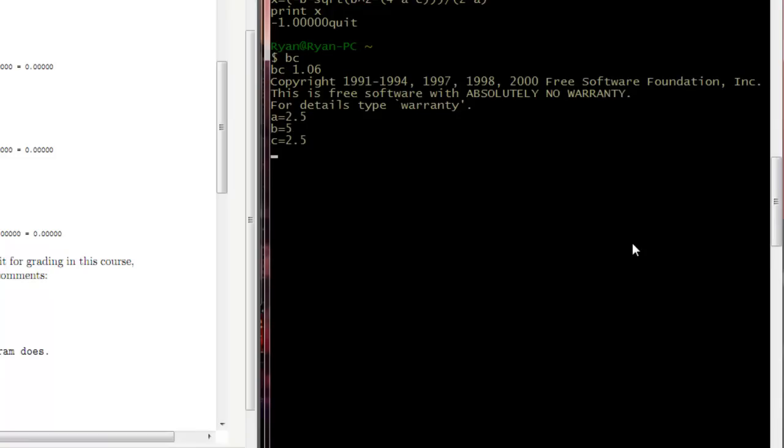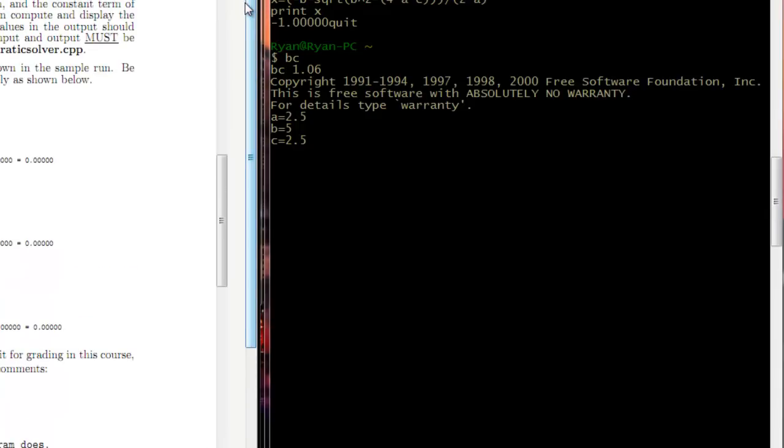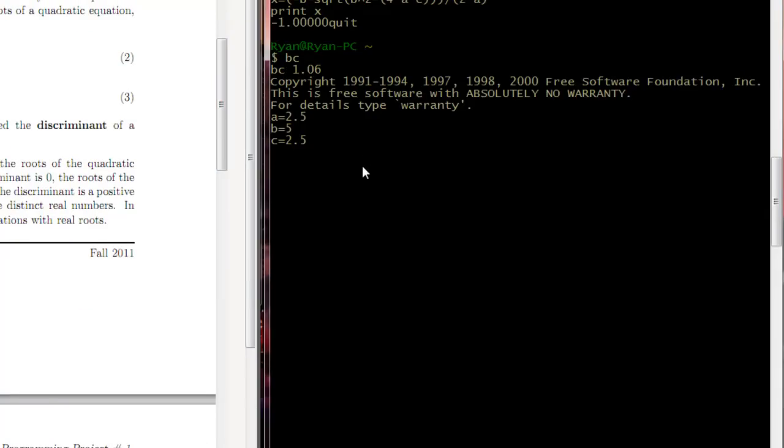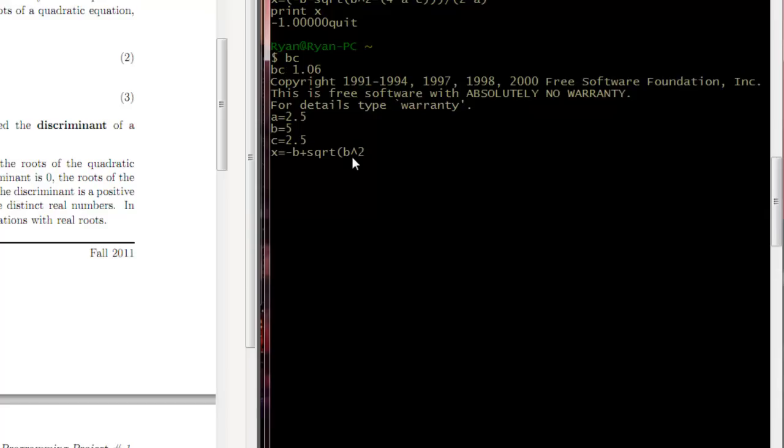Now we need to write our quadratic equation and see if what we input is correct. So we're going to say x equals negative b plus square root of b squared. Now inside of C++ this doesn't work, this little caret symbol here. You're going to have to use the power of if you want that to work. However, inside of here it will work just fine.